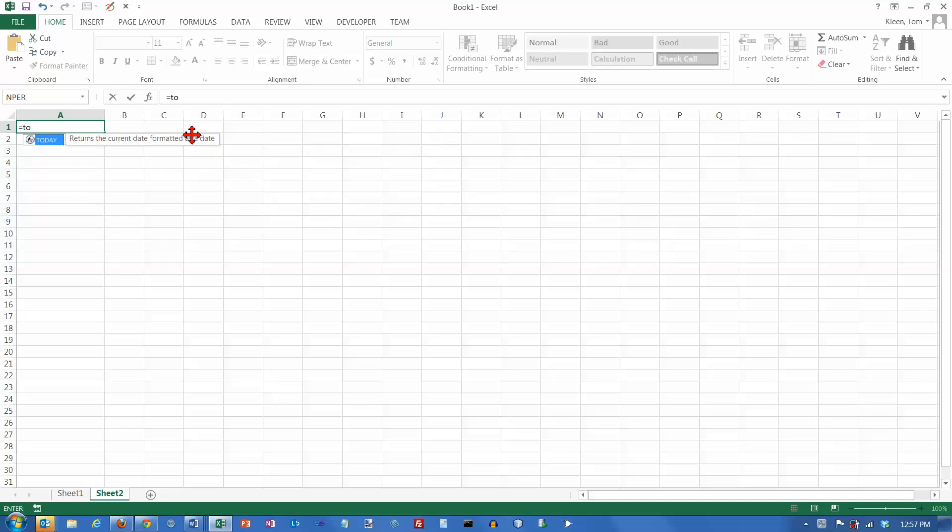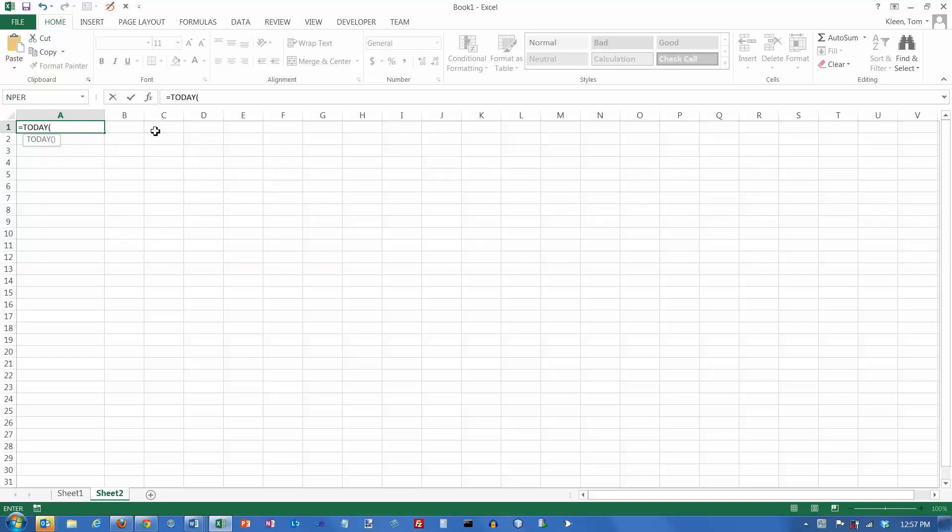it comes up with a list of all the functions that start with T, and then as you progress, it narrows it down. There's a function called TODAY, and I can just click on that. It only puts one parenthesis in for some reason. Let's put the second parenthesis in, and there it is. It tells me what day today is.